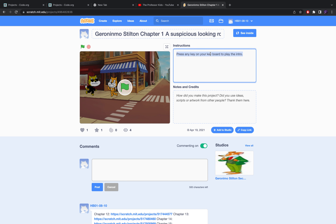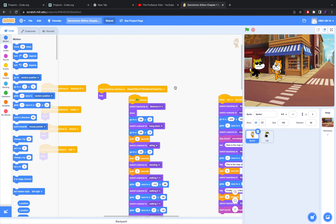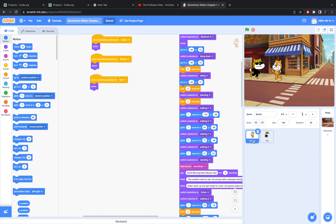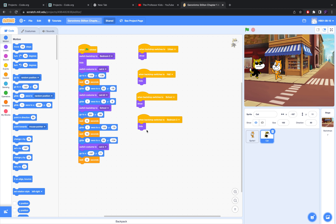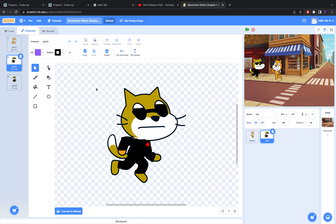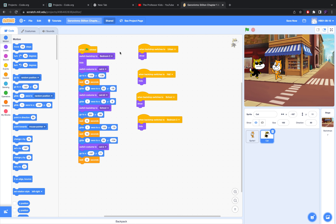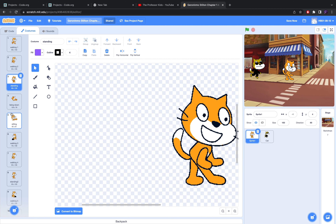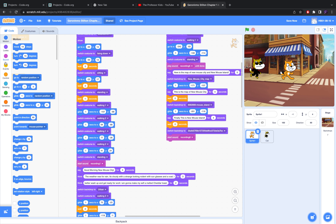It also shows the instructions — press any key on the keyboard to play the intro. Let me click 'See Inside.' This is all the code I've used to create the animation. This is all the code for Sprite 1, which is Geronimo, and this is Sprite 2, the cat, which is Cornelius, if I'm correct. Here I can see all the costumes I created for the animations. The main character Geronimo Stilton has various types of code: motion, looks, sound, events, controls, sensing, operators, variables, and My Blocks.